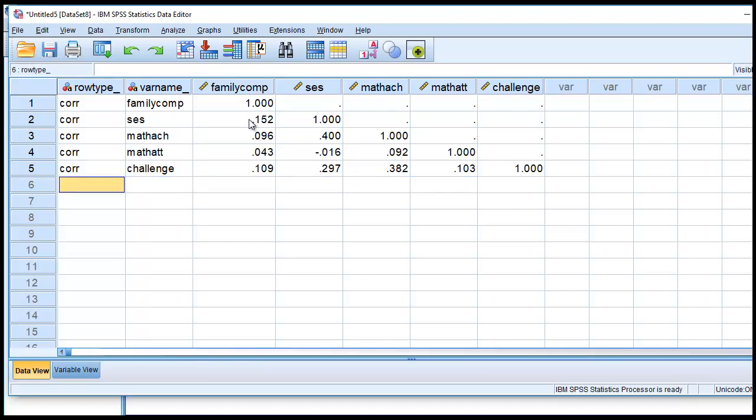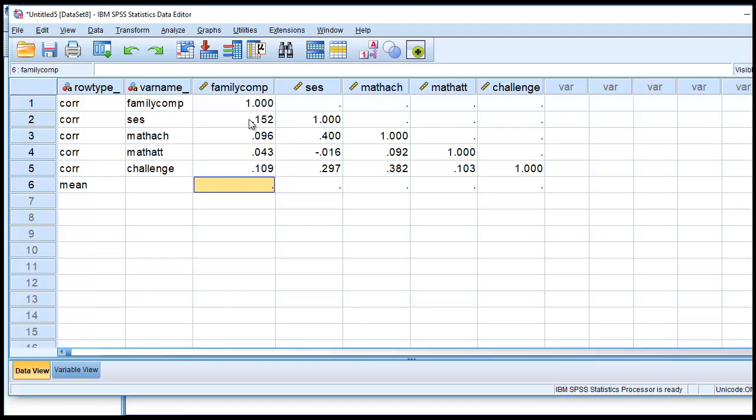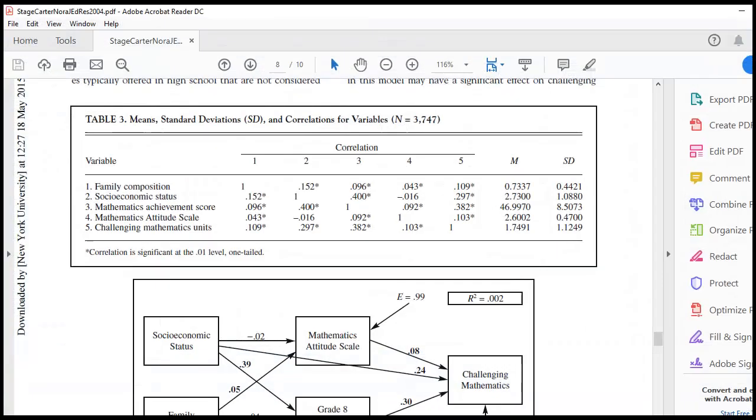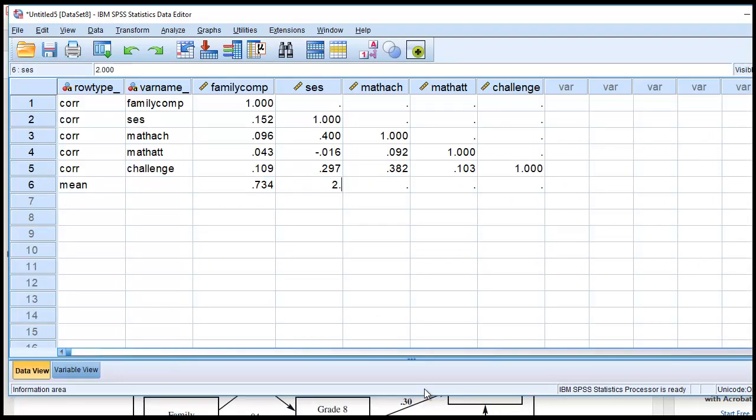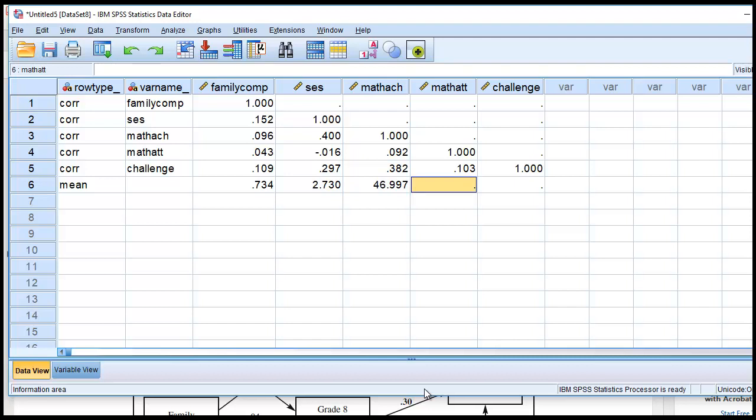I can enter the means if I want. I'll type in mean. You don't really have to type in the means, but there are some analyses where you might want to have the means. Then using the order in which they're presented within this table, we'll start with 0.7337, and then proceed onward. So I'll type in 0.7337, then 2.7346.997, then we have 2.6002, and then 1.791 right here.